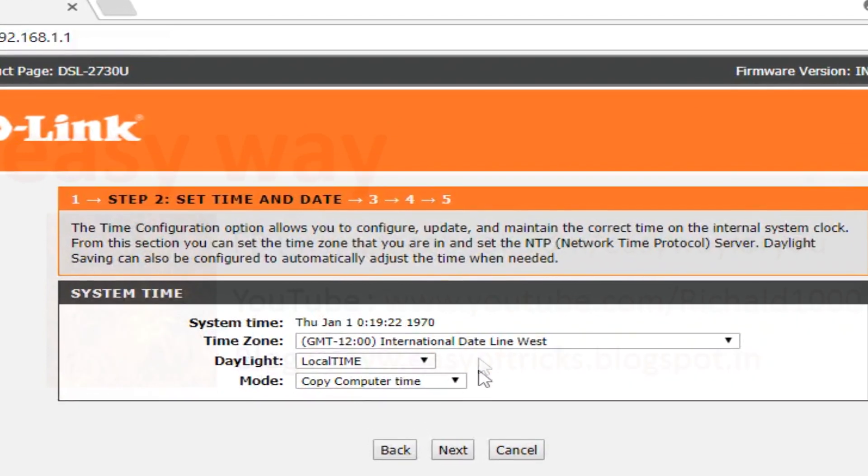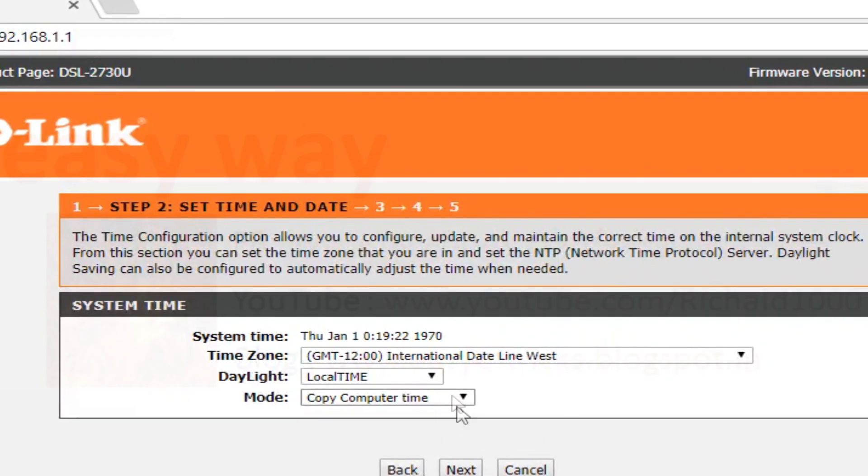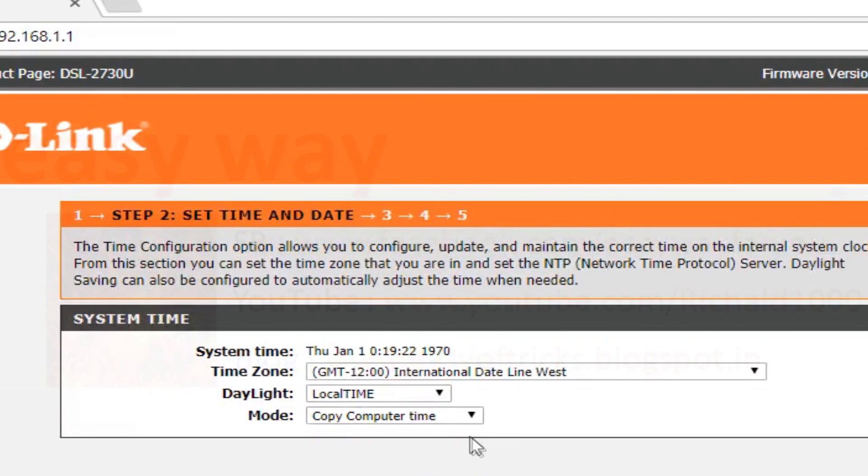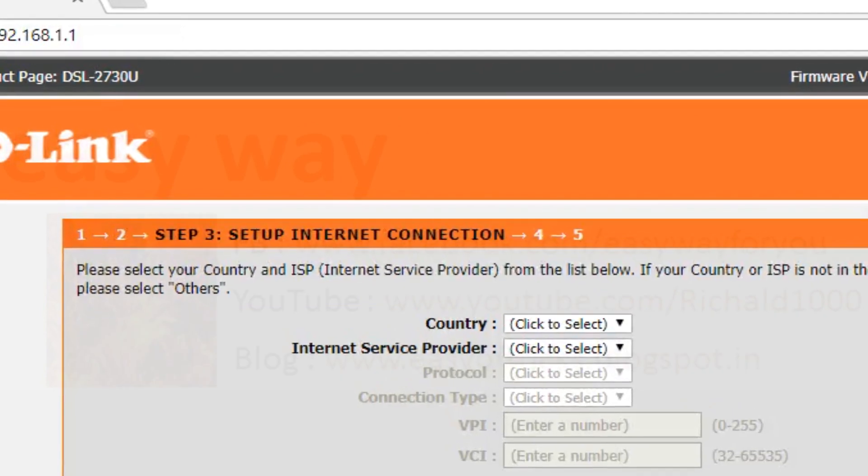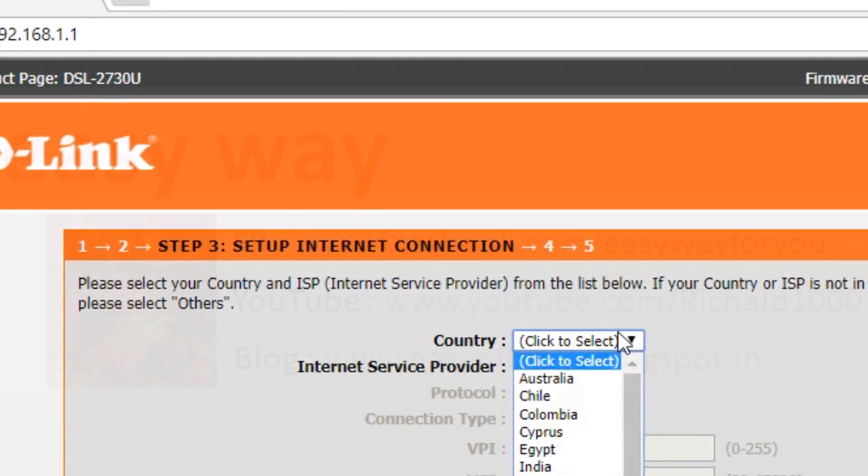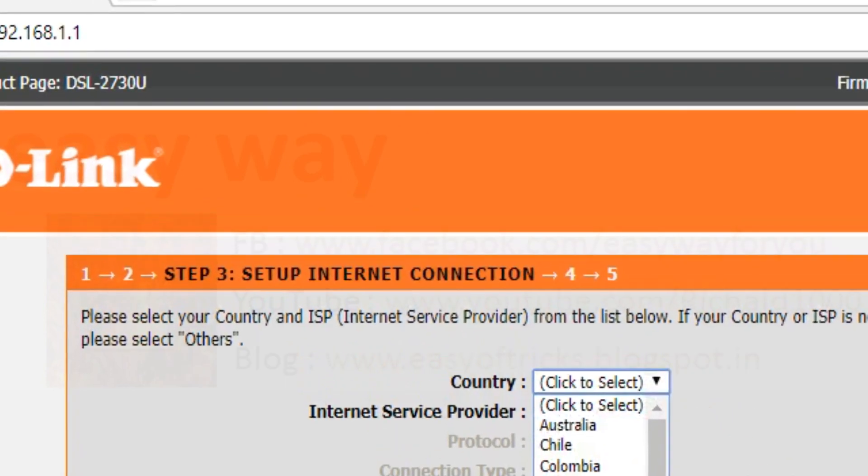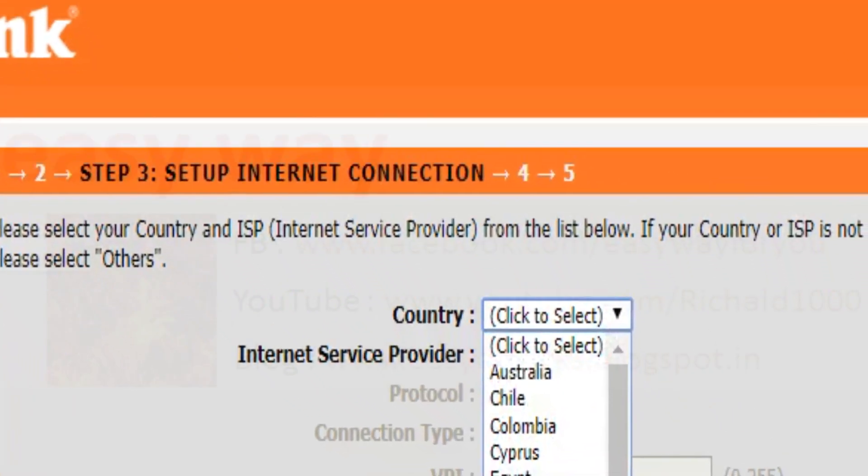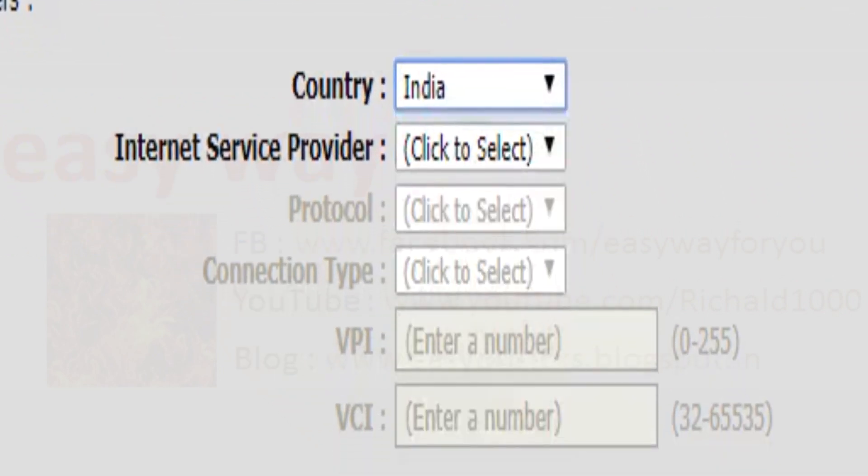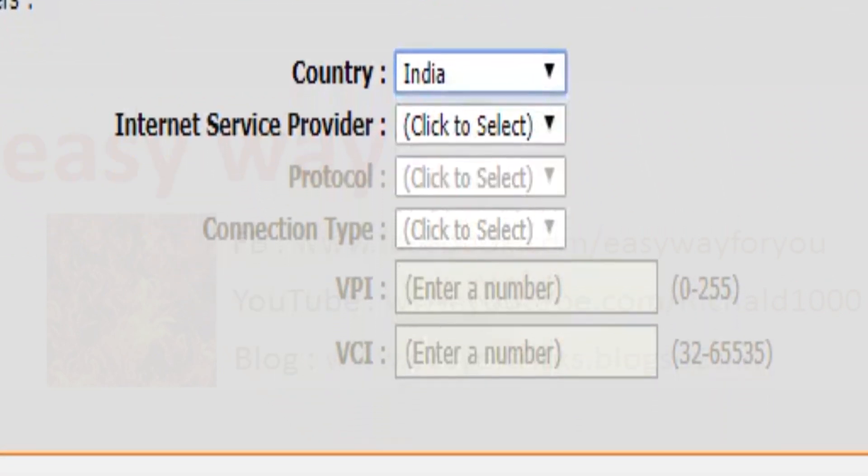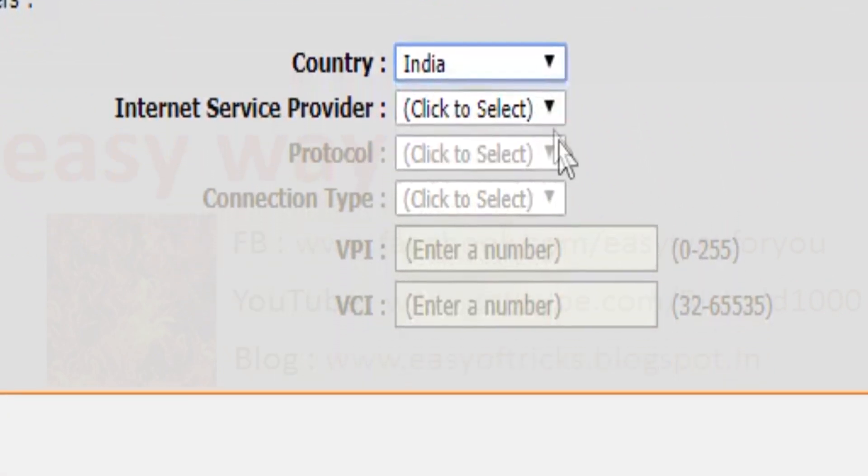Easy way talked about step 1 and step 2 in previous videos. Now we can start our video from step 3, setup internet connection. Easy way makes this video from India, so choose country as India.